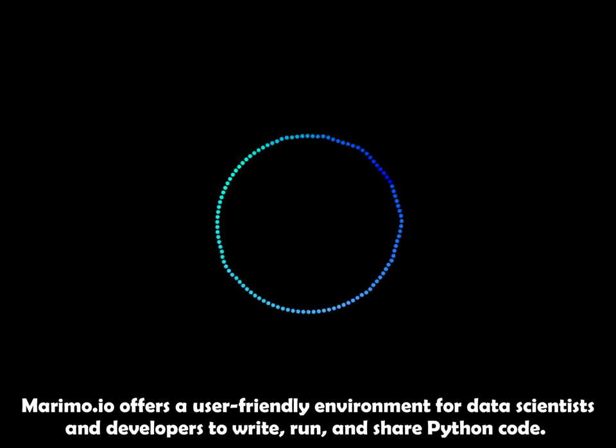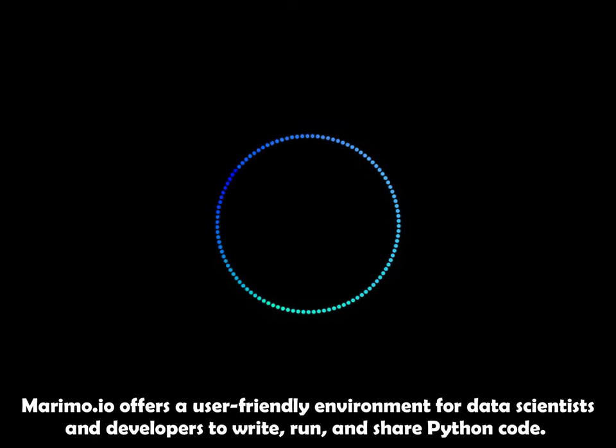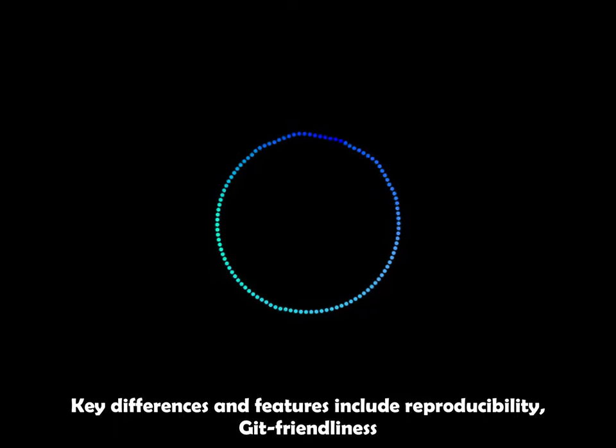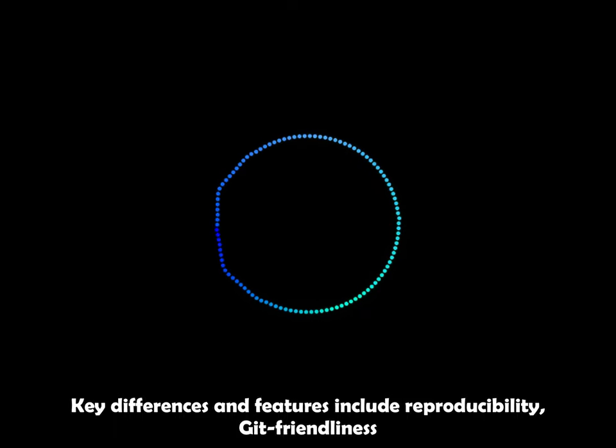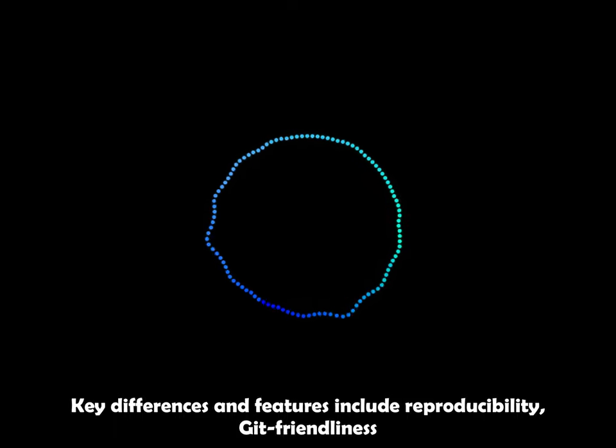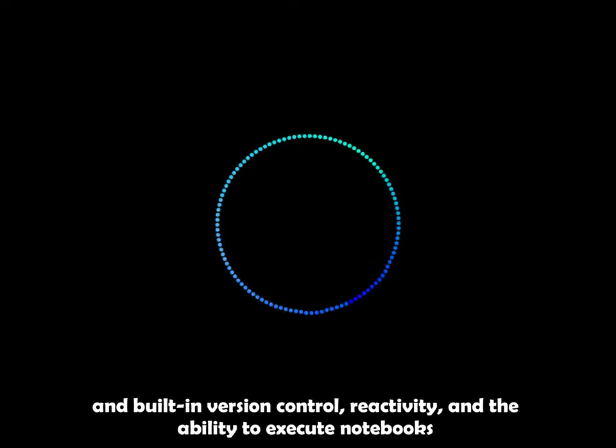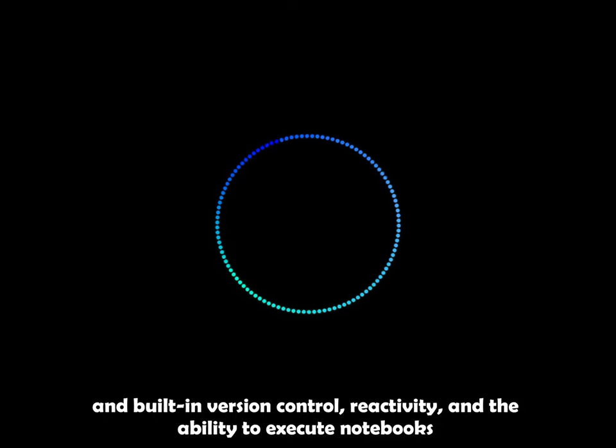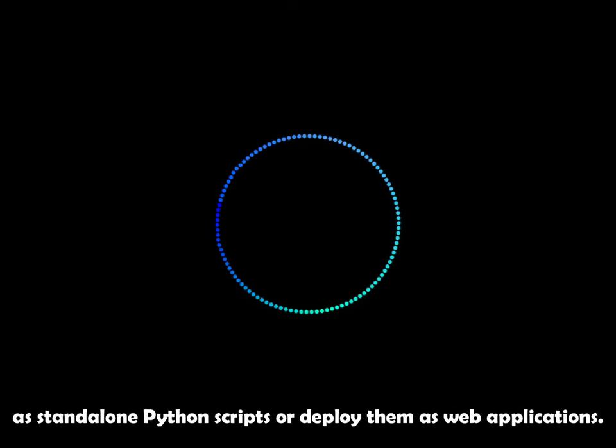Marimo offers a user-friendly environment for data scientists and developers to write, run and share Python code. Key differences and features include reproducibility, Git-friendliness and built-in version control, reactivity and the ability to execute notebooks as standalone Python scripts or deploy them as web applications.